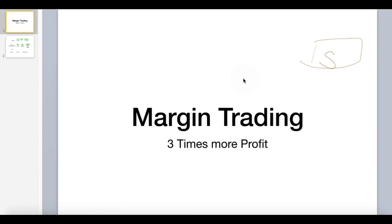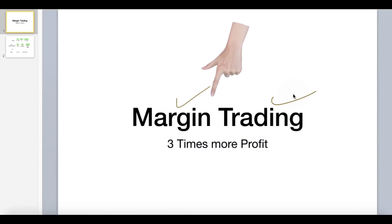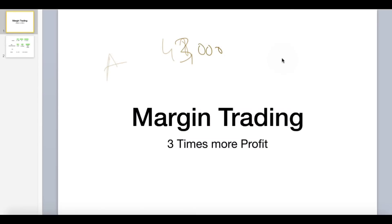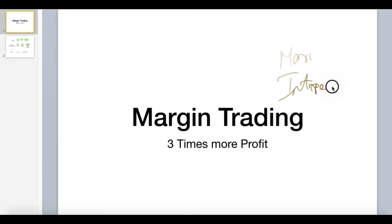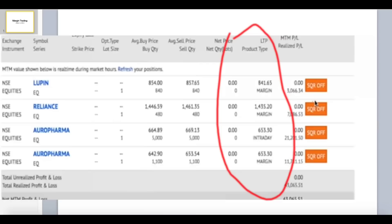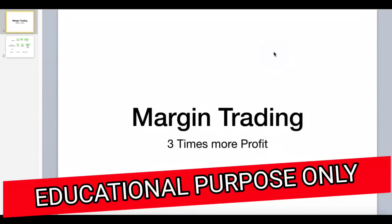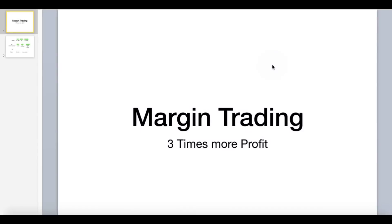In today's video we are going to talk about a topic called margin trading. In my previous video, if you haven't seen it, go watch it — I posted on Angel Broking how I made 48,43,000 rupees profit. In that video, a lot of people saw this margin order and intraday order and had questions: what is this margin order, what is the intraday order, and what is the difference? So I realized a lot of people don't know about this particular margin order feature.